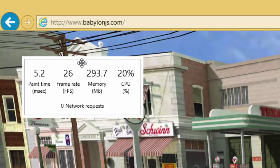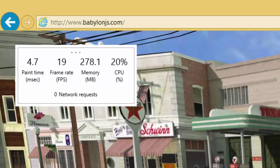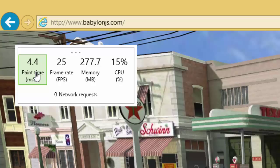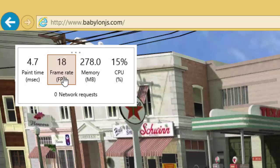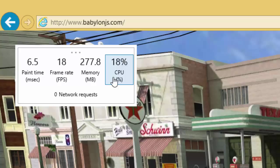This gives us a number of metrics. We can move this little performance dashboard around the screen, and it gives us metrics about the website that's currently running. It gives us things like paint time, which illustrates the time it takes your page to render changes made to the DOM. You've got frame rate — how many frames per second the website is currently rendering. Memory — how much memory the current website is using. And CPU usage, which shows the processing power being used by the site.